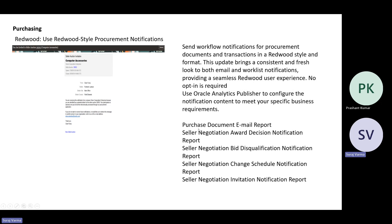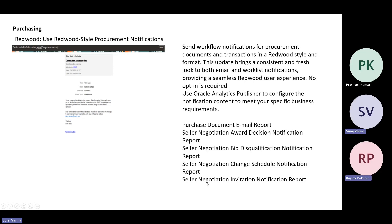Some of the notifications included as part of the process are mainly the purchase document email report, which contains the subject content to the supplier; the seller negotiation award decision notification report; the supplier disqualified bid notification report; the seller negotiation change schedule notification report; and the seller negotiation invitation notification report. These are the notifications Oracle has included as part of the Redwood style procurement notifications.